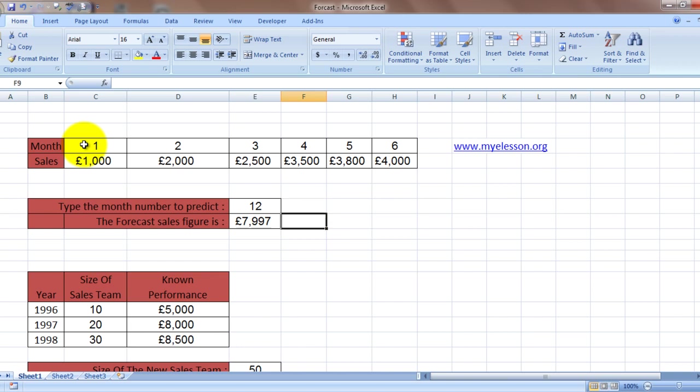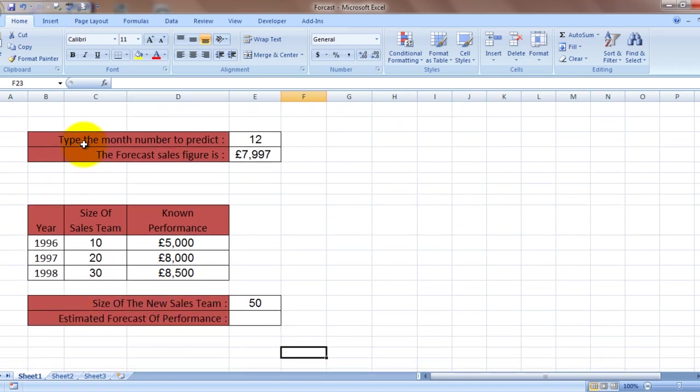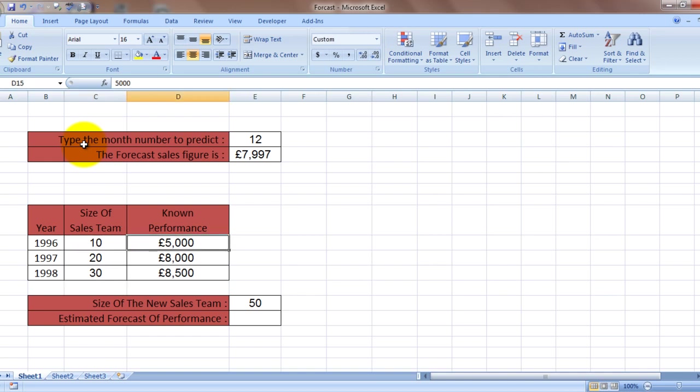Now I have taken another example also here. The example is for a sales team. In the years 1996, 1997, 1998, we had the following team sizes: 10, 20, 30, and the known performance was 5,000, 8,000, 8,500.